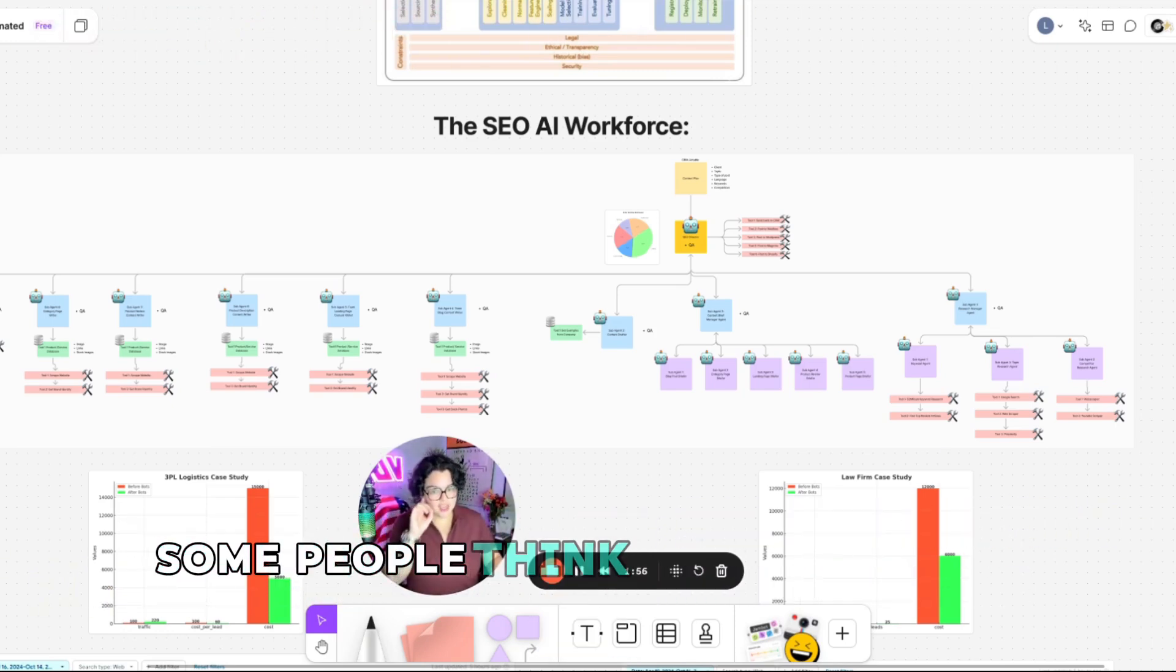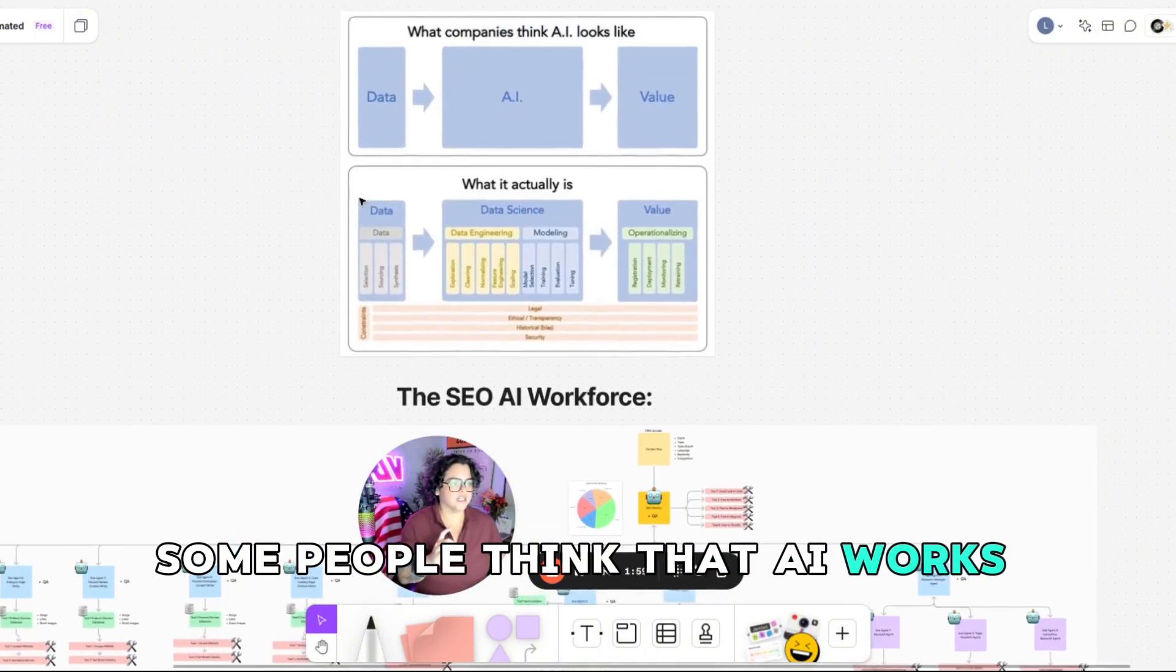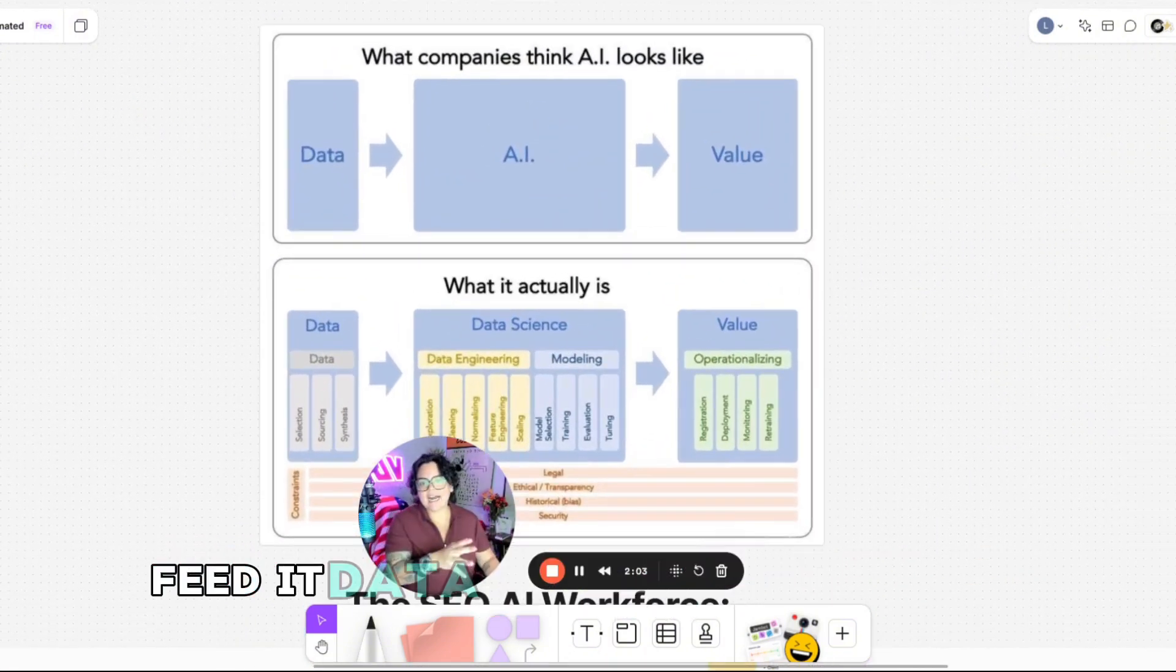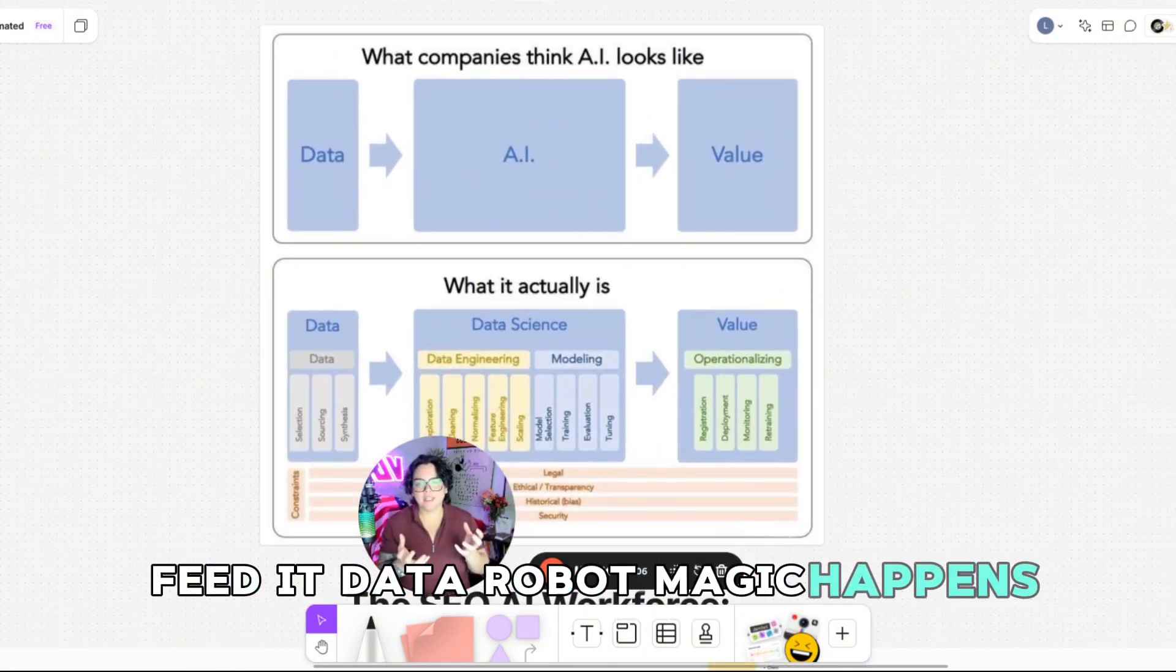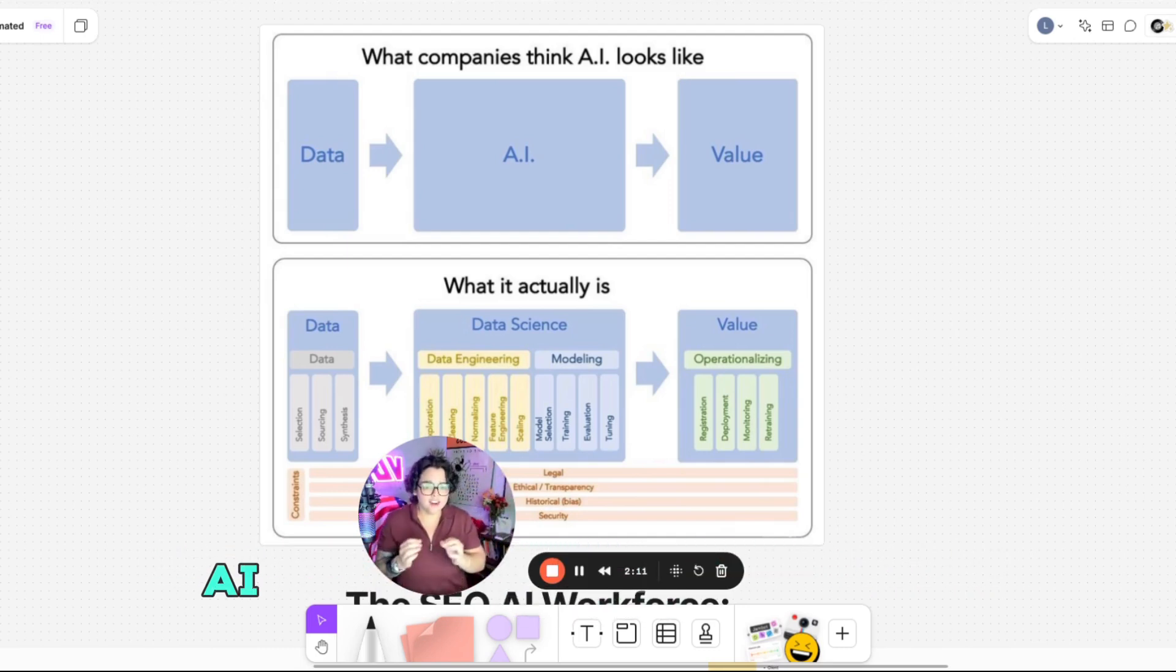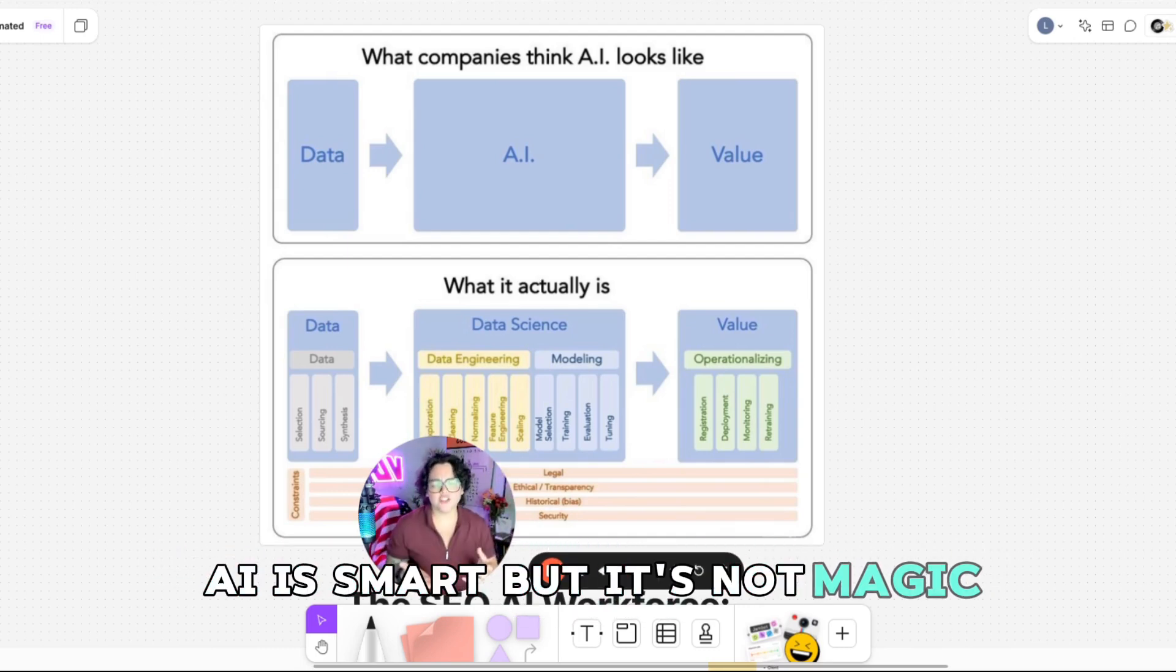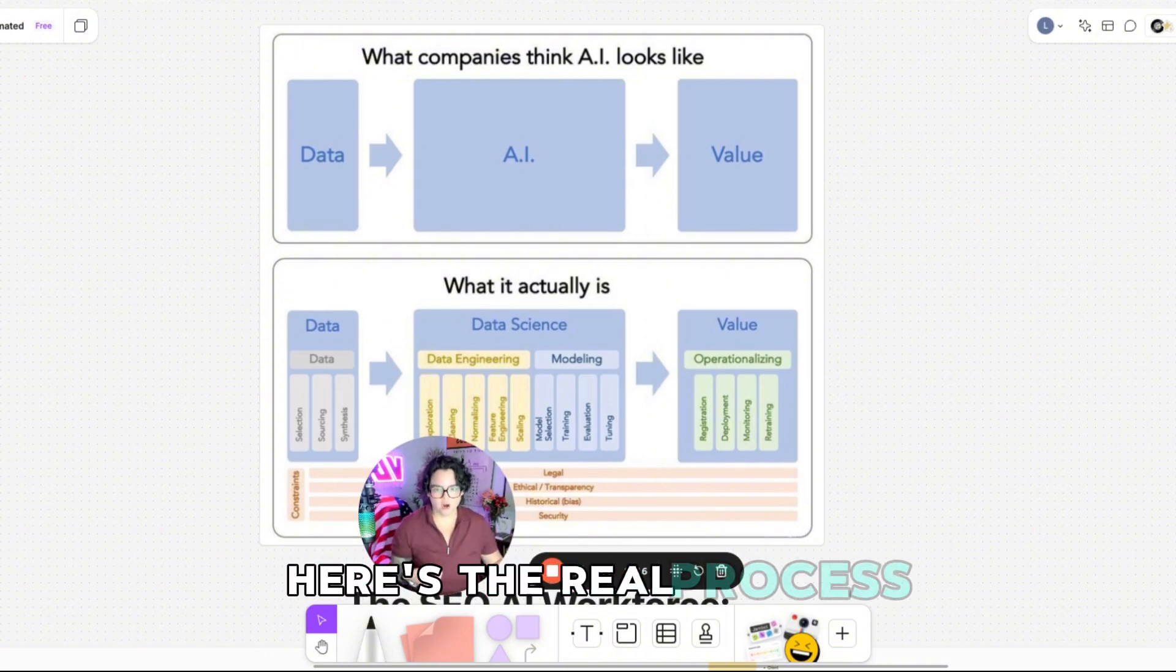Some people think that AI works like this. Feed it data, robot magic happens, and profit. But that's not how it works. AI is smart, but it's not magic. Here's the real process.